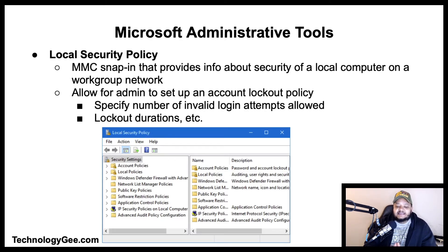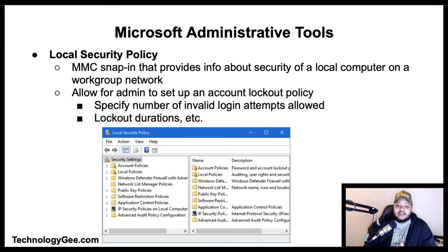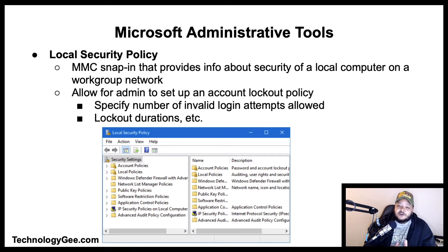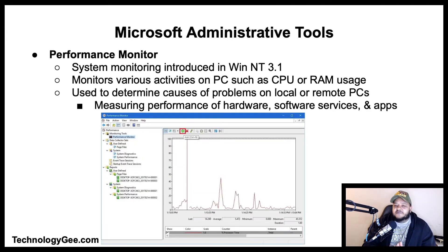Let's talk about the Local Security Policy. The Local Security Policy is a Microsoft Management Console snap-in that provides information about the security of a local computer on a workgroup network. It can allow an admin to set up an account lockout policy, specify the number of invalid login attempts allowed, lockout durations, and other settings.